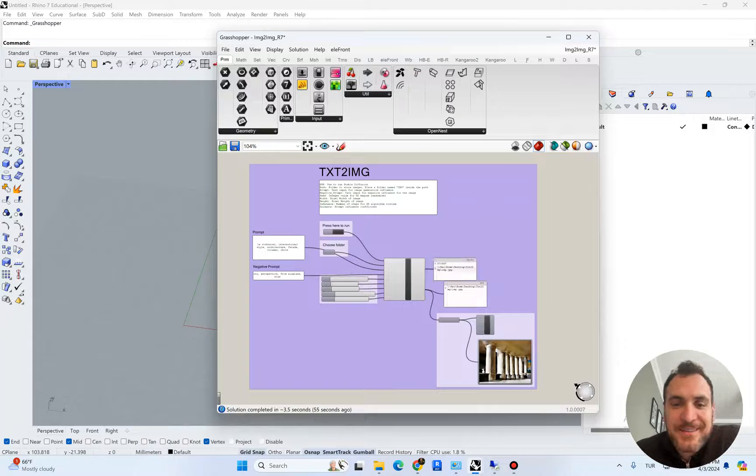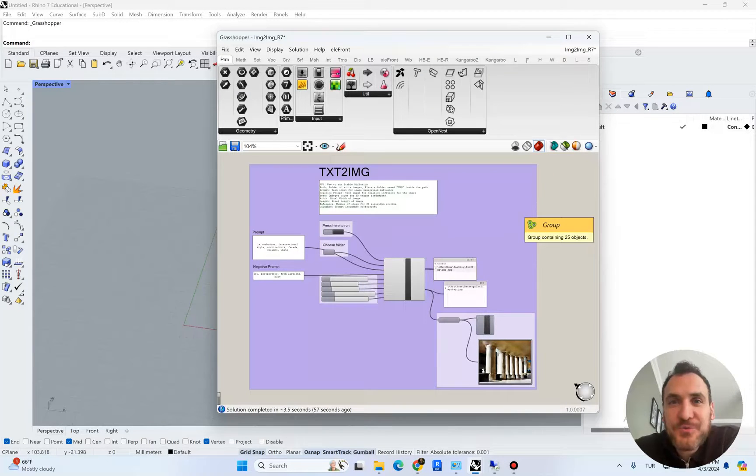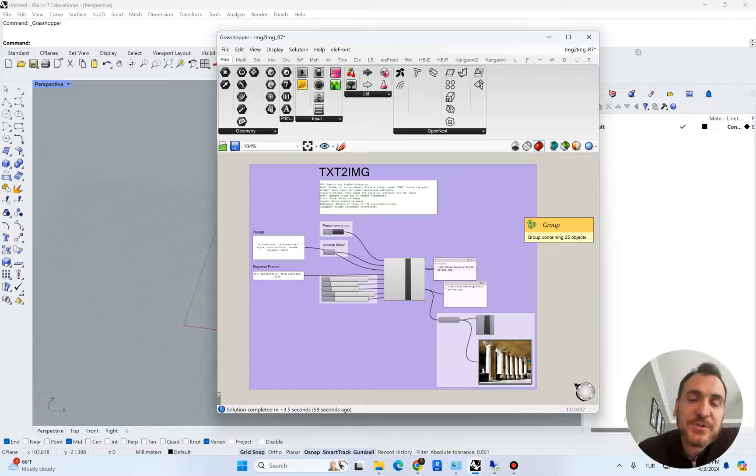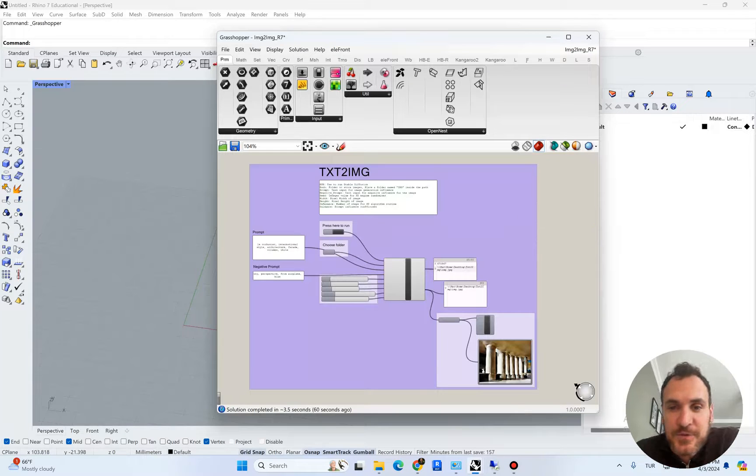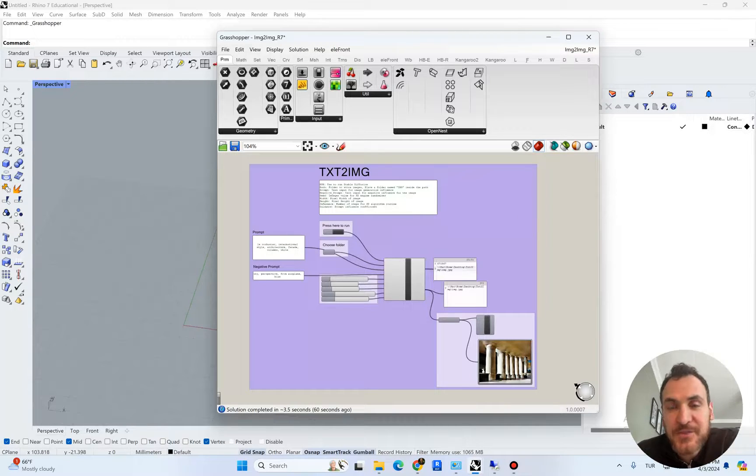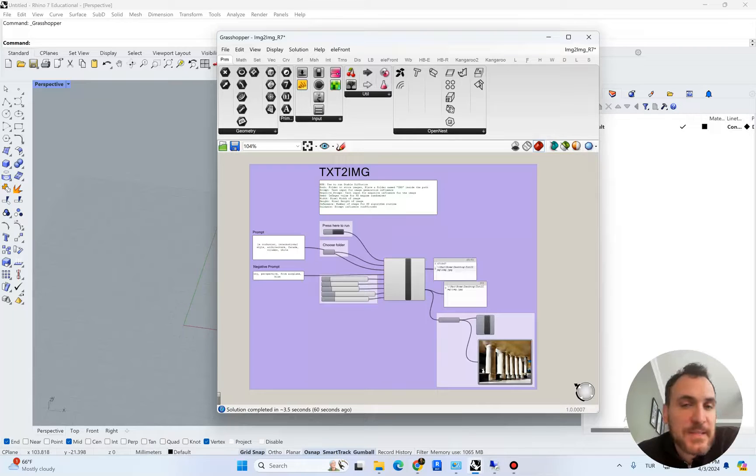Hi everyone, in this tutorial I'm going to show you how you can actually use Stable Diffusion to adjust the images that you create using AI engines.